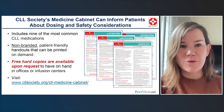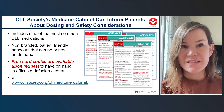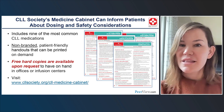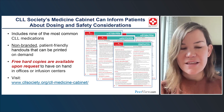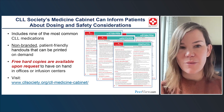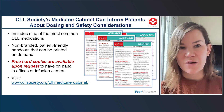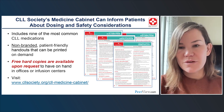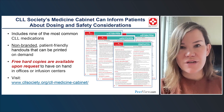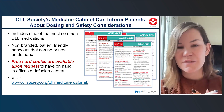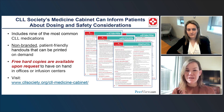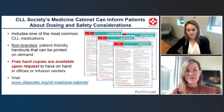The CLL Society's Medicine Cabinet resource can help inform patients about dosing and safety considerations for novel agents. Free hard copies are available upon request; the resource is non-branded and patient-friendly — particularly useful for patients treated in the community where these drugs may not be used with the same regularity, and empowering for patients who want to educate themselves. CLL Society resources have been collected as a downloadable practice aid.